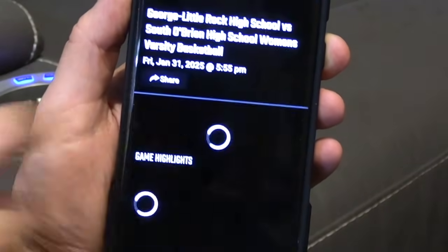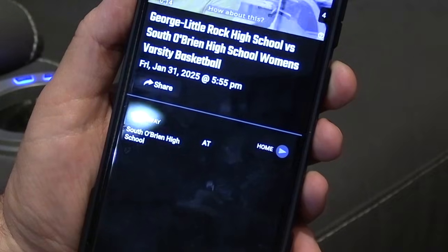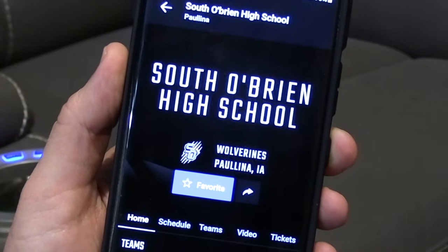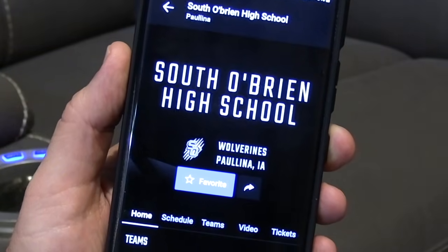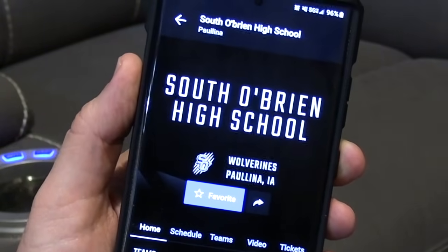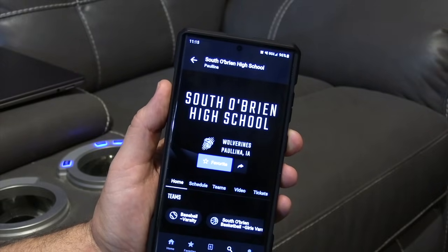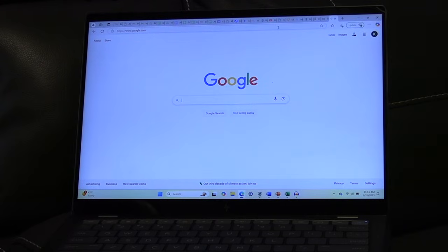If you want to share that link with a friend or family member, hit the Share button and you can text message them or however you want to send that link. You can also mark South O'Brien — or whatever school you want to watch — as your favorite, so it'll be a little easier to find on your phone. That's how you find a Hudl stream on your Android phone.